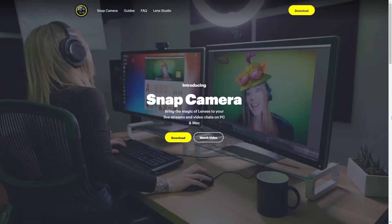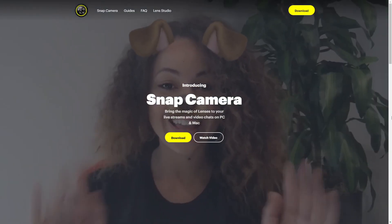The next one is Snap Camera. With Snap Camera you can change your face into something like a robot, and in combination with Voice Mod, you might actually become a robot.